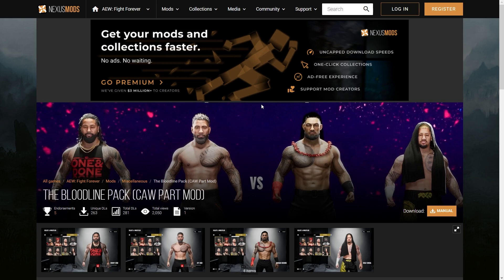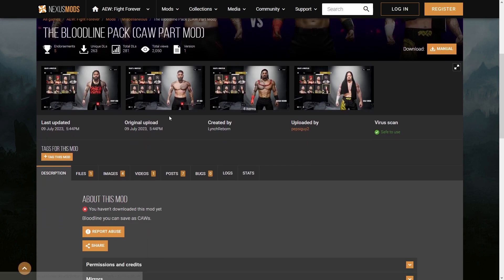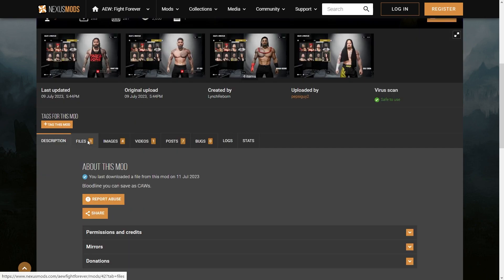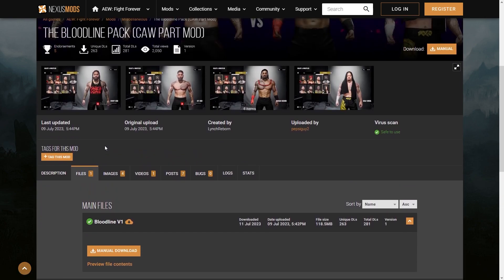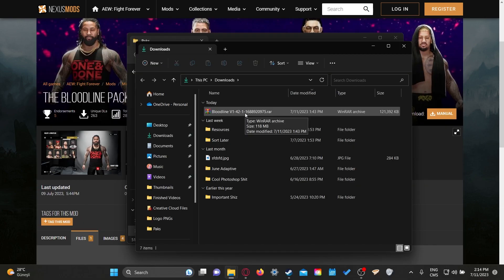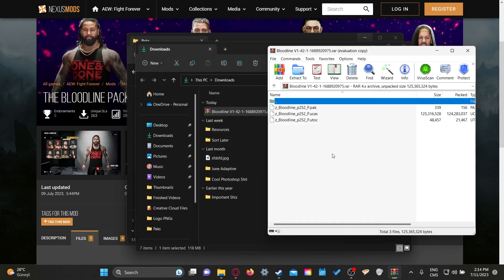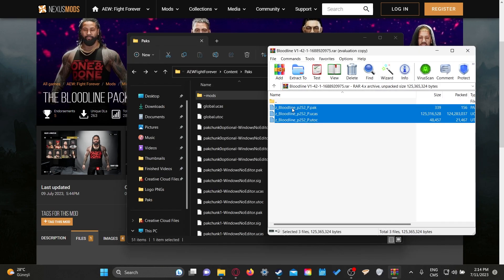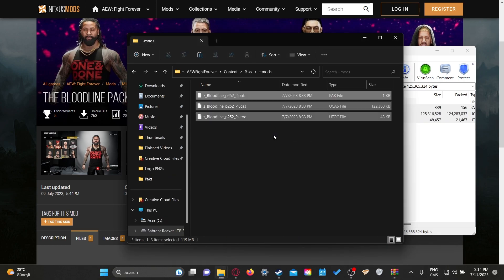Then after that, all you gotta do is go on Nexus Mods, Pro Wrestling Mods, and download one of the mods that you fancy. I've gone ahead and downloaded the Bloodline Mod Pack. Open it up with WinRAR or 7-Zip, whichever you like, then take these files, copy them, and put them in that folder.